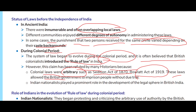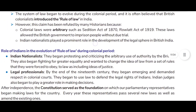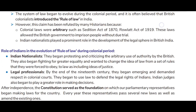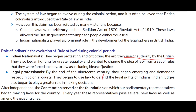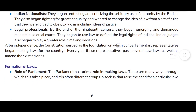However, this claim has been contested by many historians because colonial laws were arbitrary — such as the Sedition Act of 1870 and the Rowlatt Act of 1919, which allowed the British government to imprison people without due trial. Indian nationalists played a prominent role in the development of the legal sphere in British India. They began protesting and criticizing the arbitrary use of authority by the British and fought for greater equality.